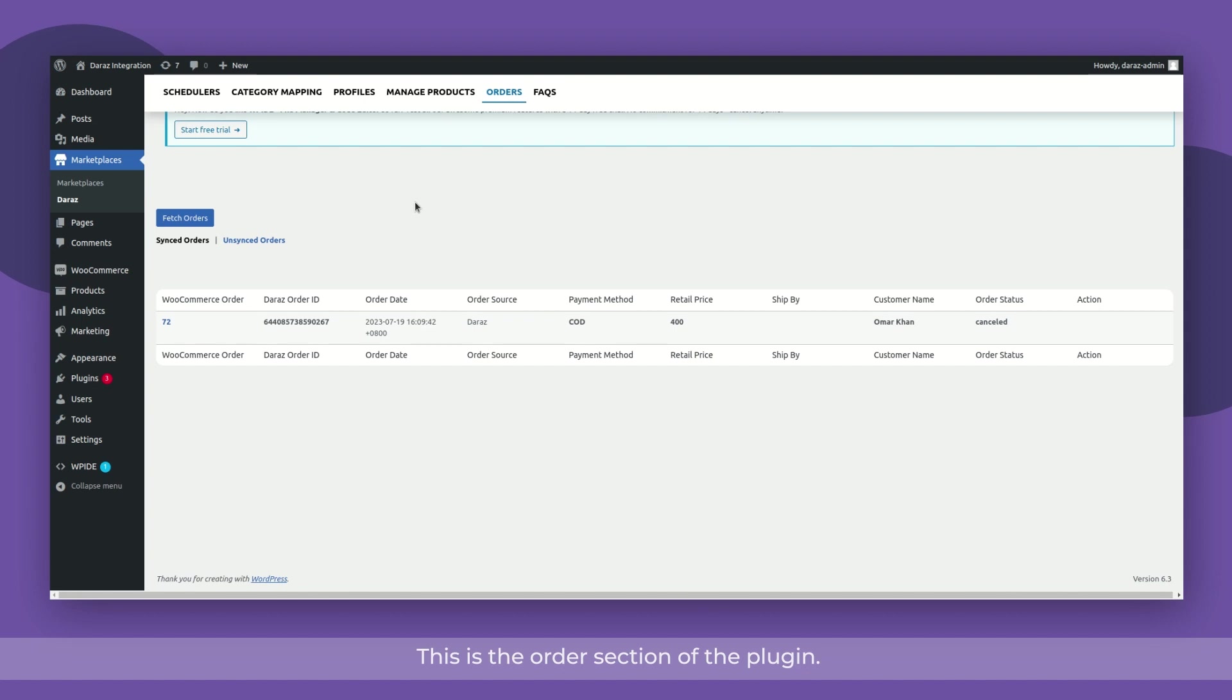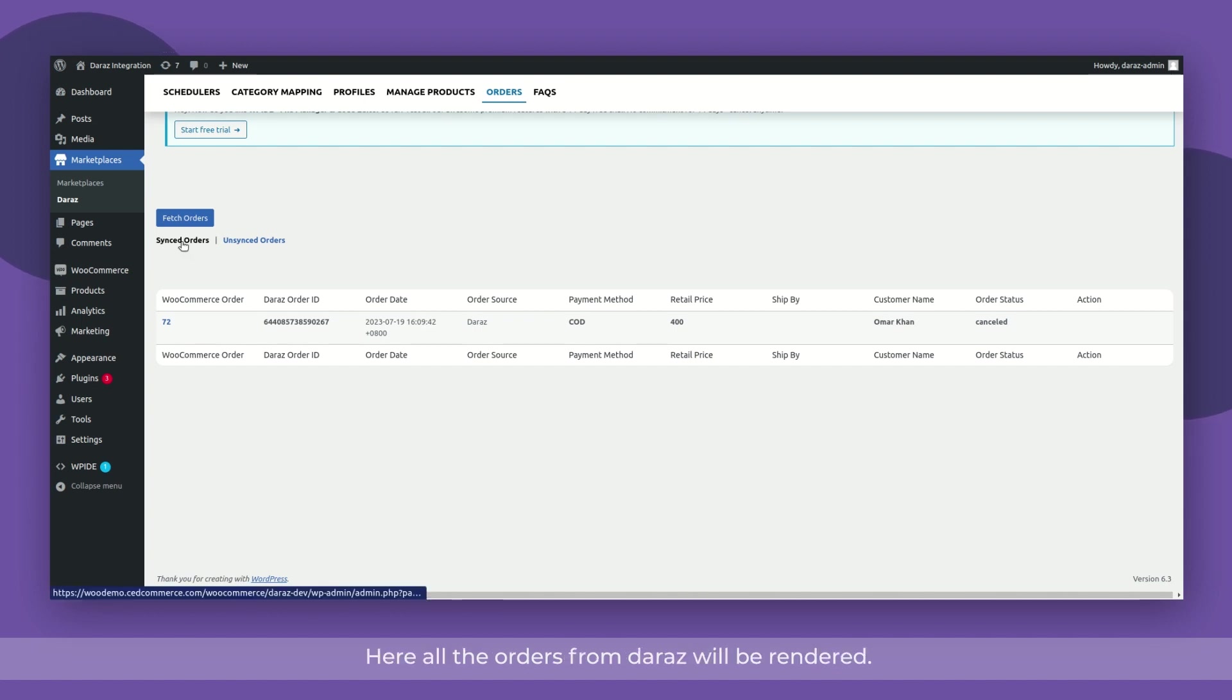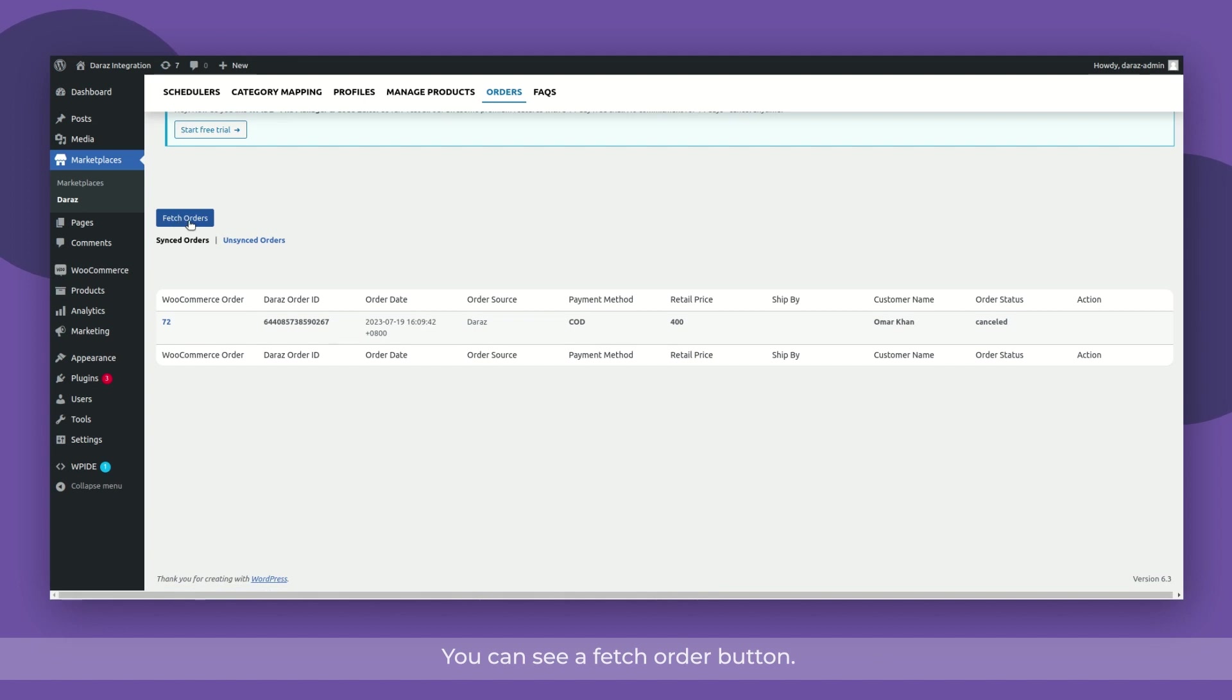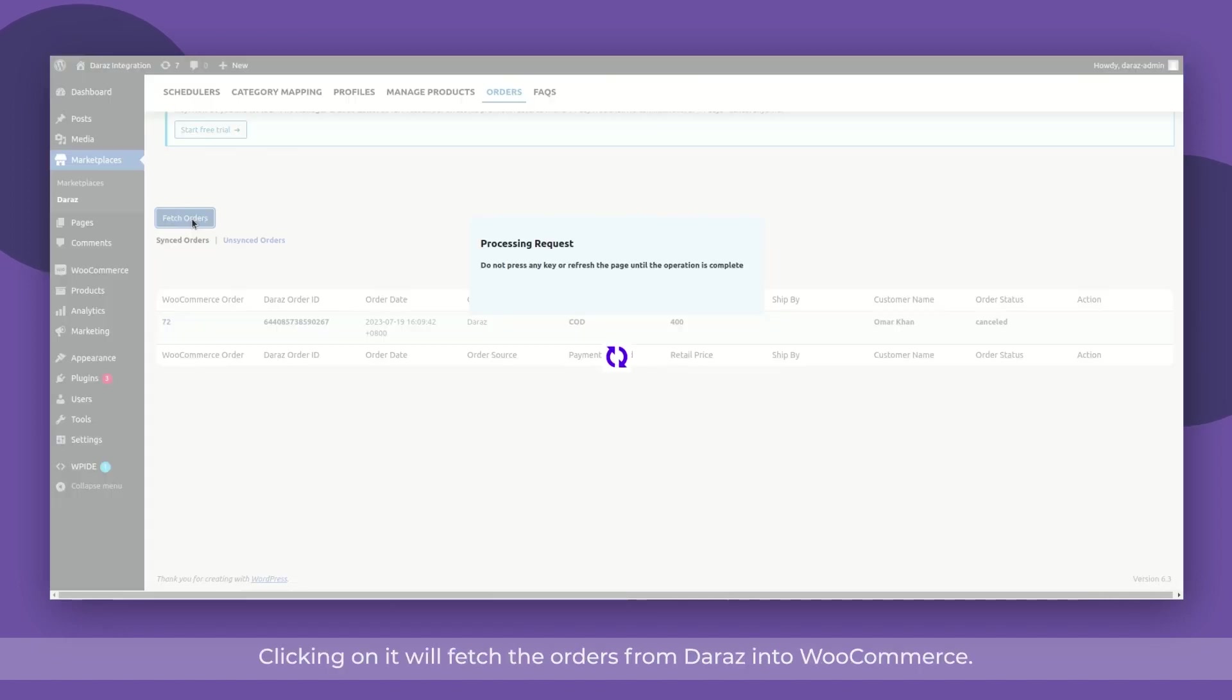This is the order section of the plugin. Here all the orders from Dara will be rendered. You can see a fetch order button. Clicking on it will fetch the orders from Dara into WooCommerce.